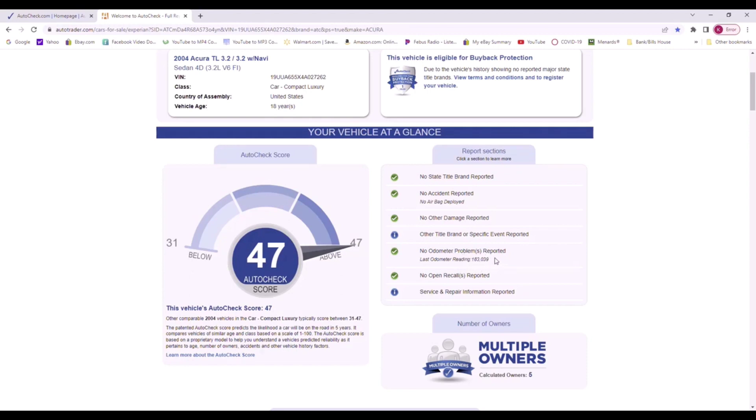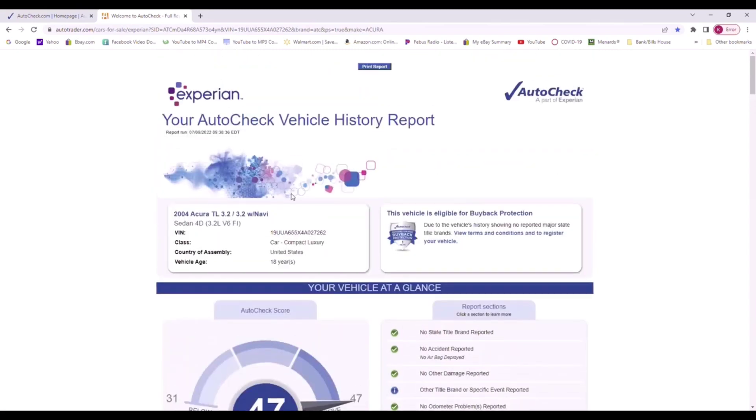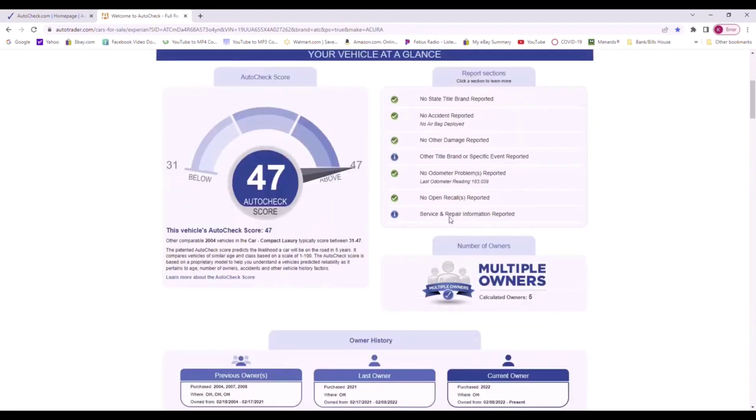This is another service that I've noticed people like to do. Say you go to a junkyard and you're gonna buy a used motor or a used transmission and the junkyard tells you the car only had 60,000 miles.